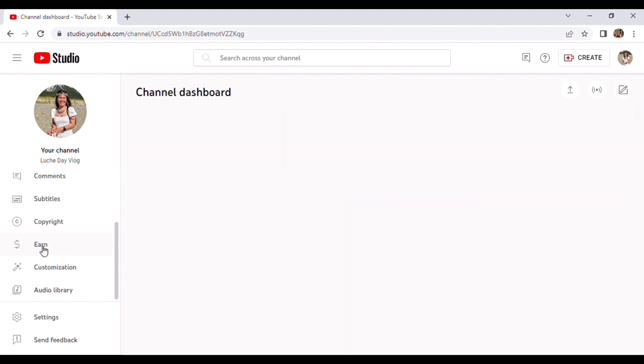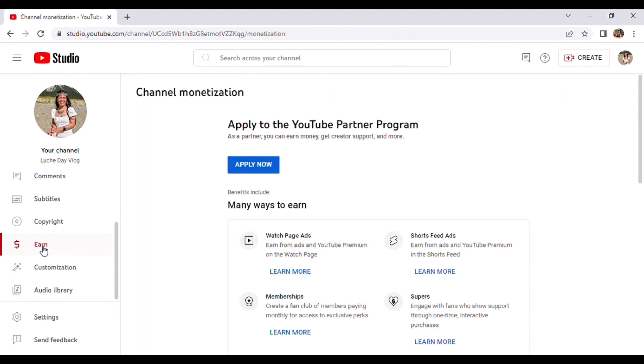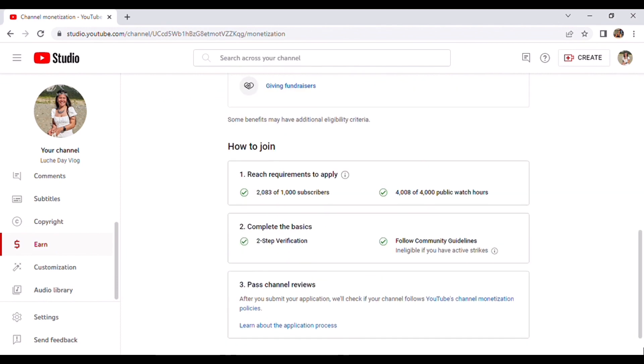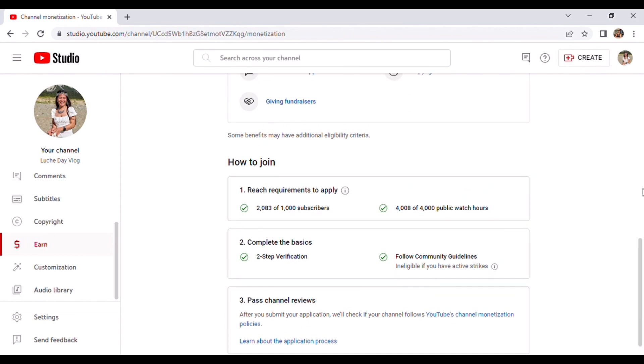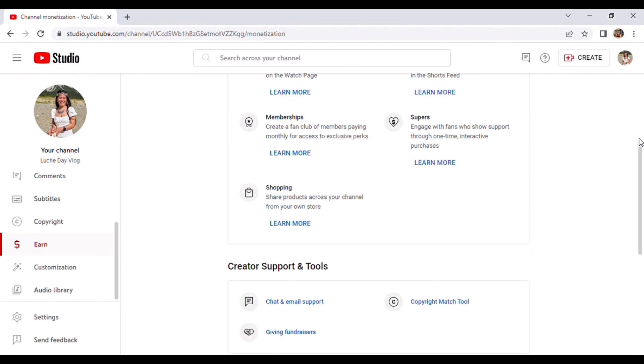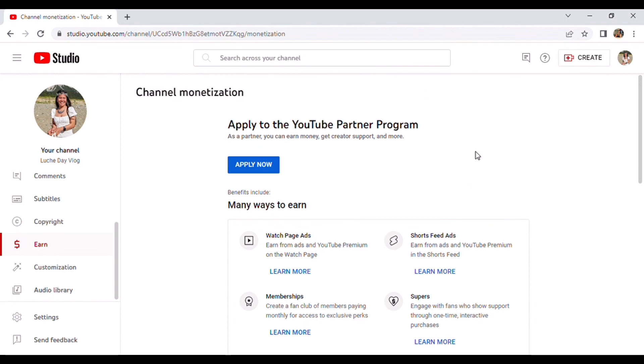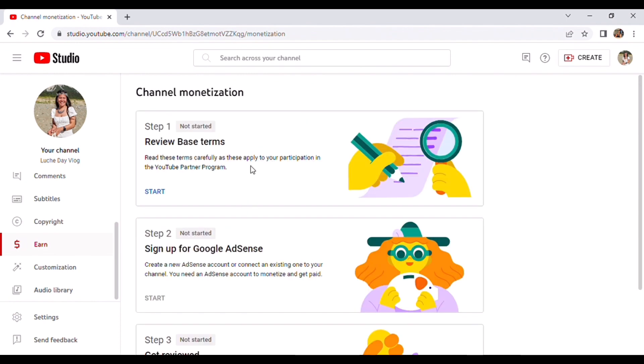And after that, you click Earn, the dollar sign. Then they say that I can apply, so let's try. I have a strike, so let's see if they will allow me to monetize my channel. If you're interested guys, please keep on watching.